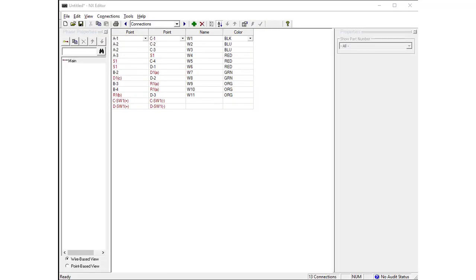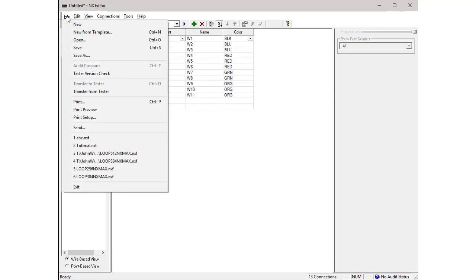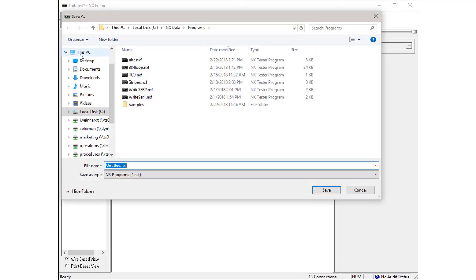Since we're now finished entering the data, let's take this opportunity to save the file. Let's select an appropriate name for this program — let's call it Tutorial.